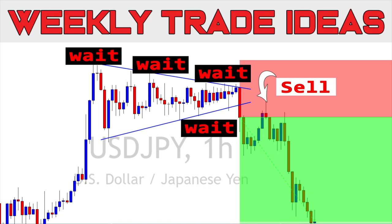Hello traders and welcome to the weekly trade ideas with me Pierre at PIFX. Today we're gonna talk about how and when to use the entry after confirmation, and we're gonna take a look at all the markets including gold and oil for the upcoming week. While I write the entry and disclaimer, please hit that like button — it helps the video a lot — and if you're new to the channel, don't forget to subscribe.